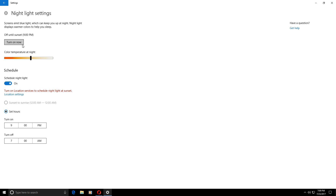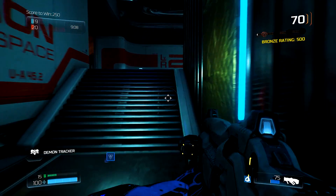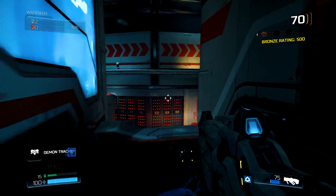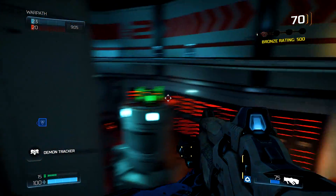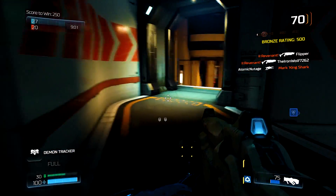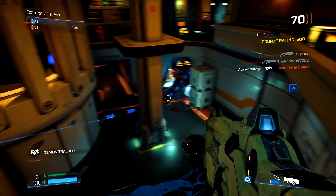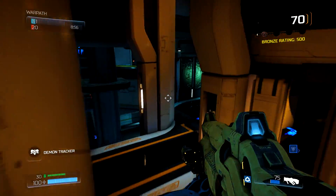Using the Night Light feature on Windows 10, especially during a night gaming session — because the main thing you're looking at is a really bright screen in a dark room — can actually remove those effects the screen has on you. It makes it a little bit less straining on the eyes, removing effects like your eyes watering or being dried out.